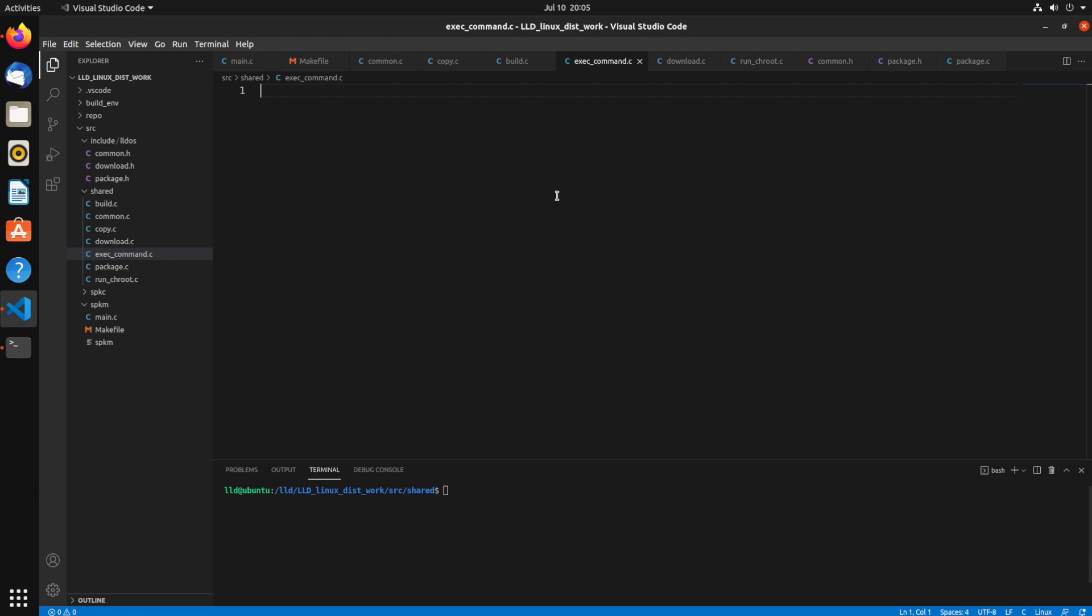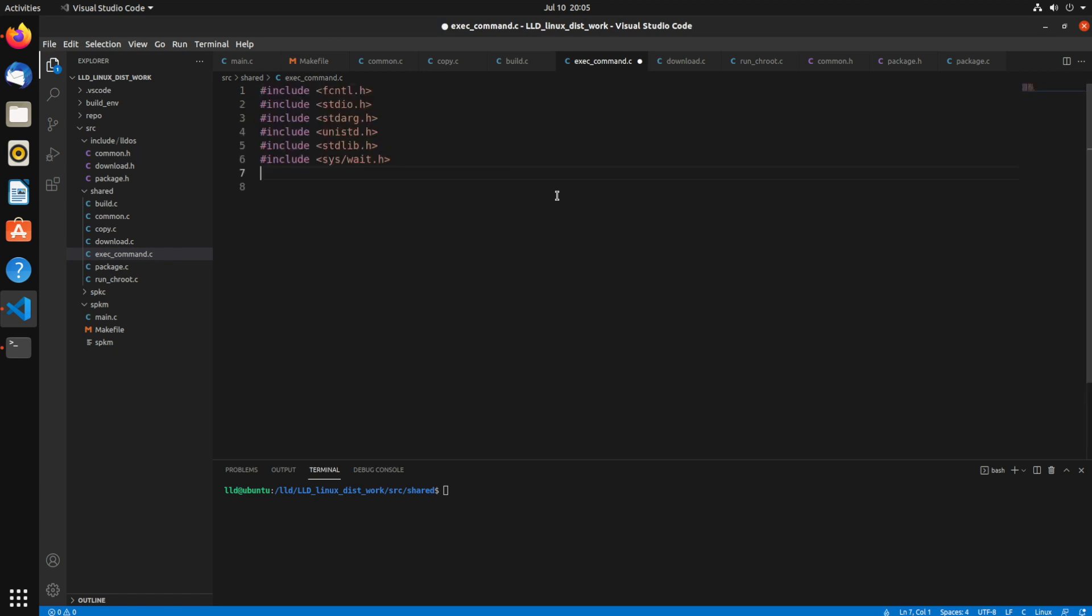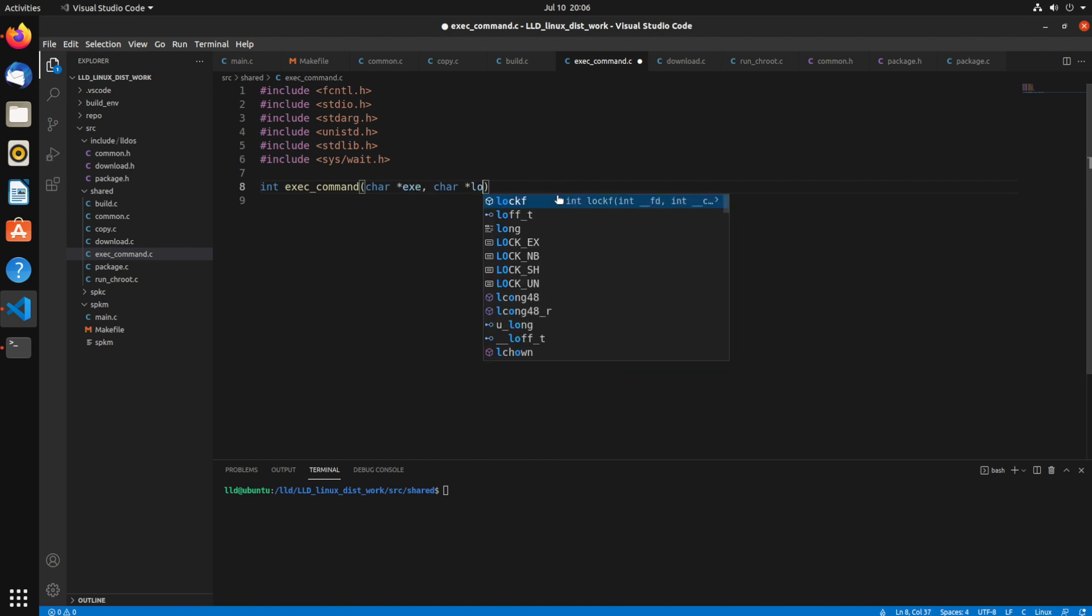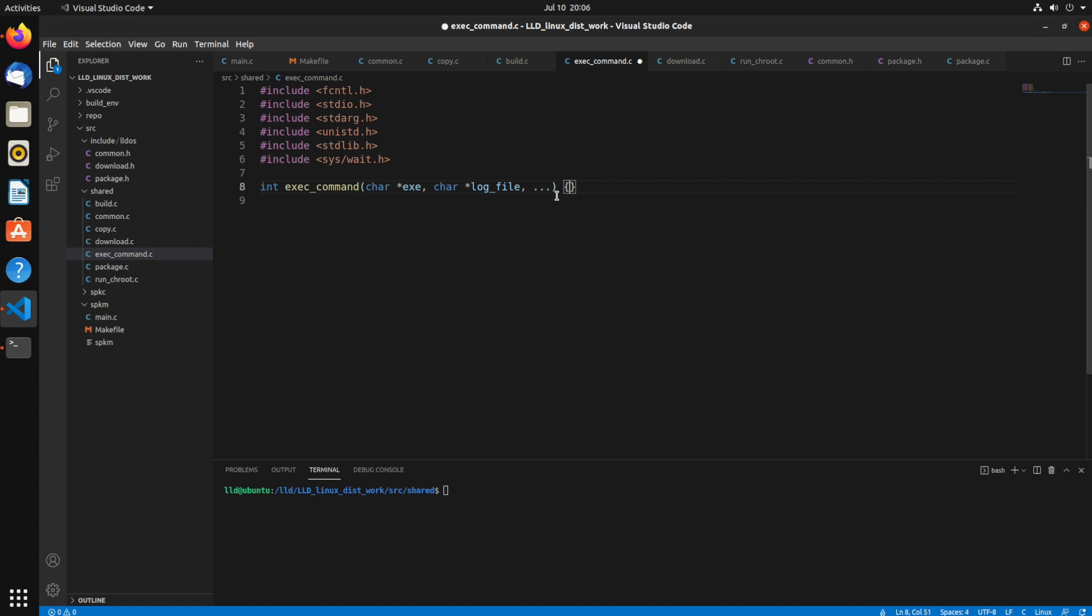So first I'm going to paste some of the header files that I need to include, several of the standard ones, and then I'm going to create a function called exec_command. It's going to take a char pointer exe, a char pointer log file, and then variable arguments.